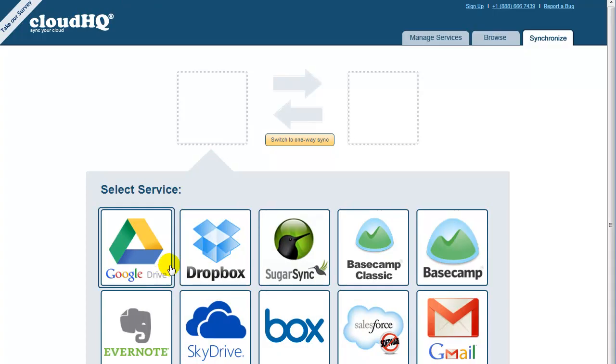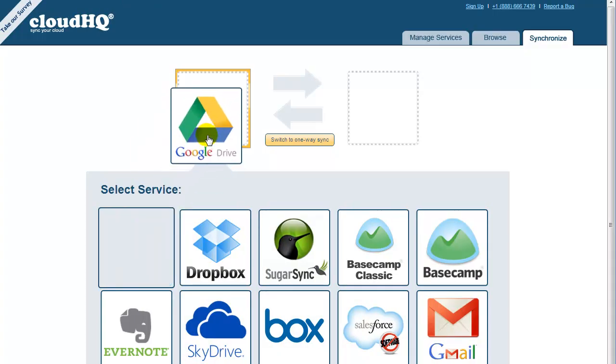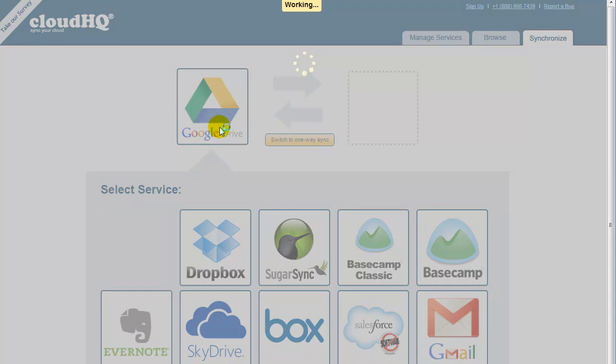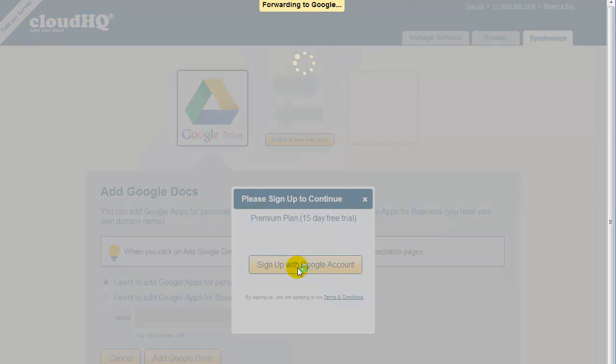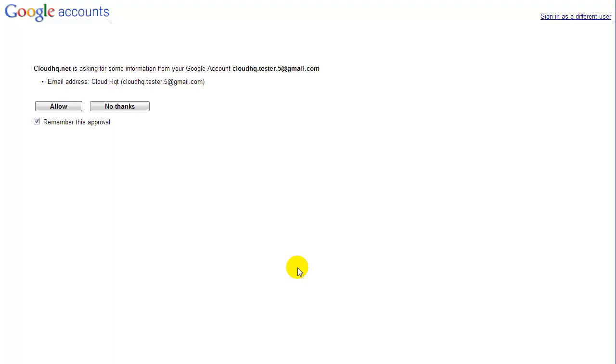Now, just drag the Google Drive icon to the empty box on the left. You will be prompted to sign in with your Google ID. Click on Sign Up with Google Account, and you will be forwarded to the Google page. Click on Allow.